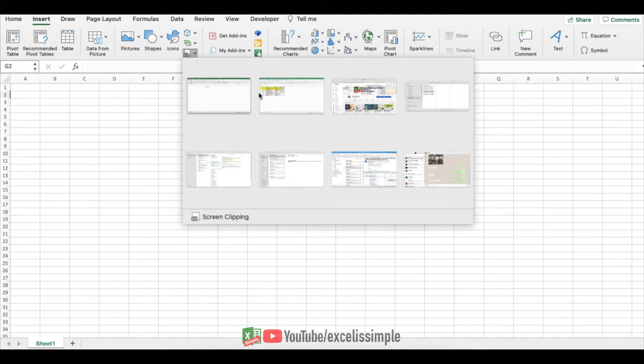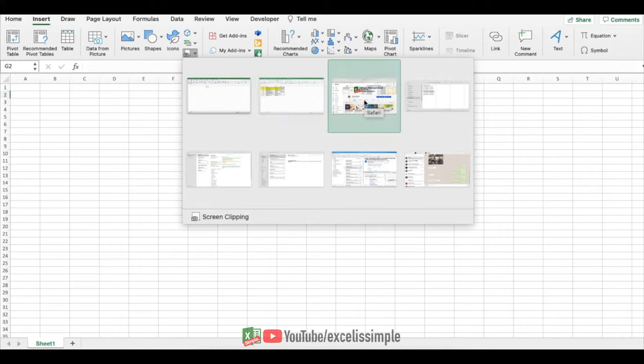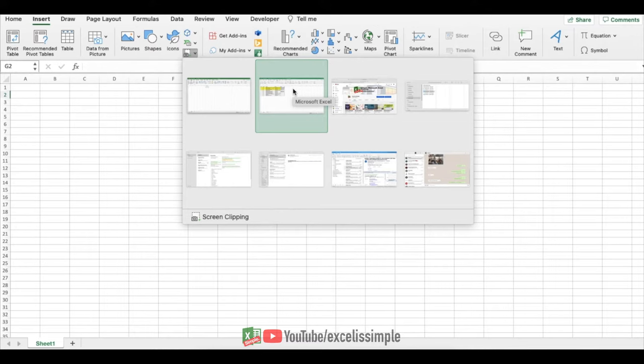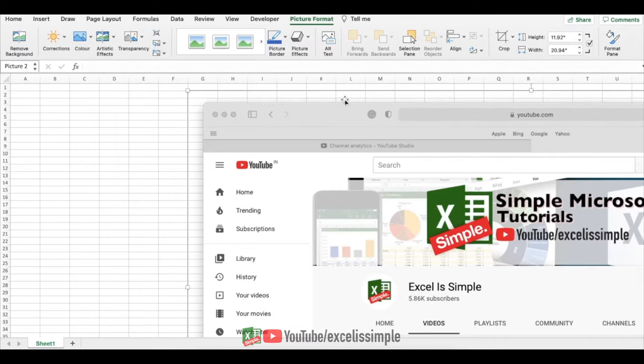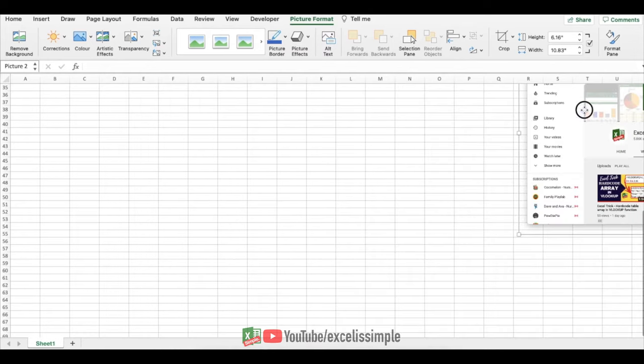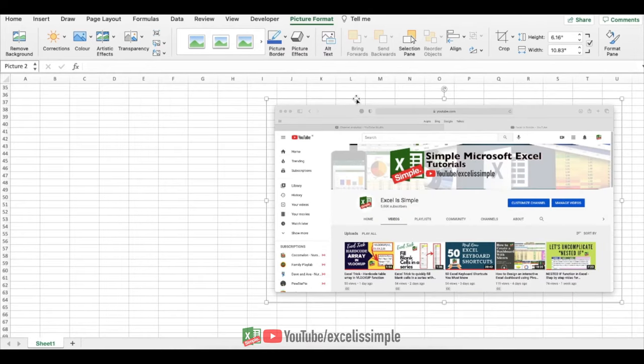Now you can see all of those different windows here. You have your different spreadsheets, you have the browser windows and any other windows that you're using. Let's say I want a screenshot of my browser. I'll just click over here and the screenshot will be there on my sheet. Then I can just adjust it and use it in my sheet.